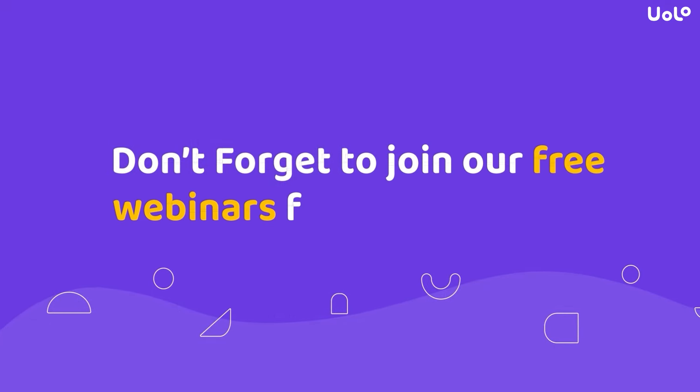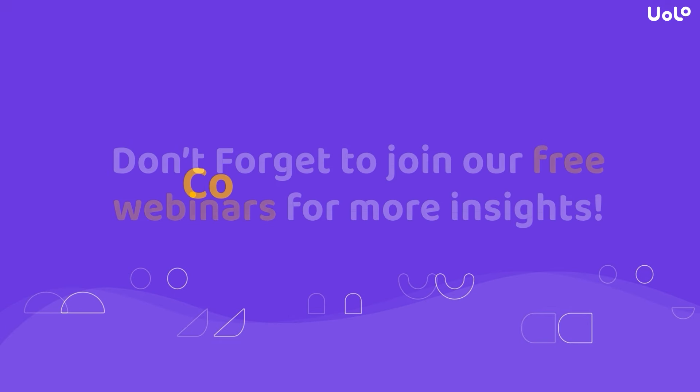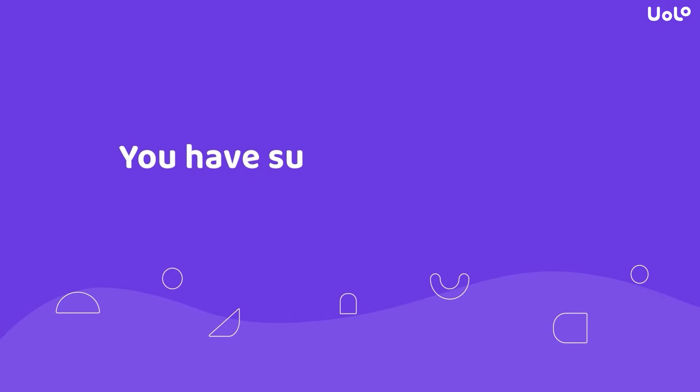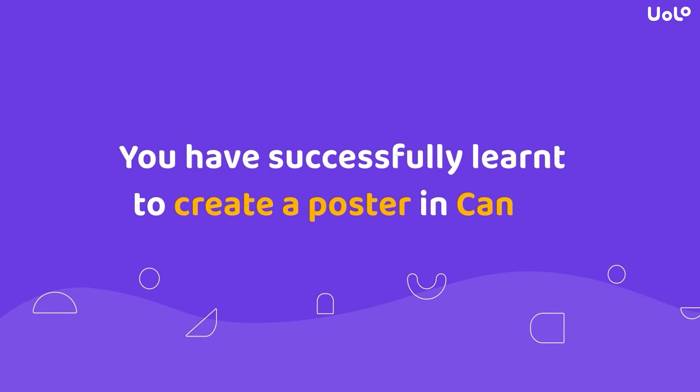Don't forget to join our free webinars for more insights. Congratulations! You have successfully learnt to create a poster in Canva.